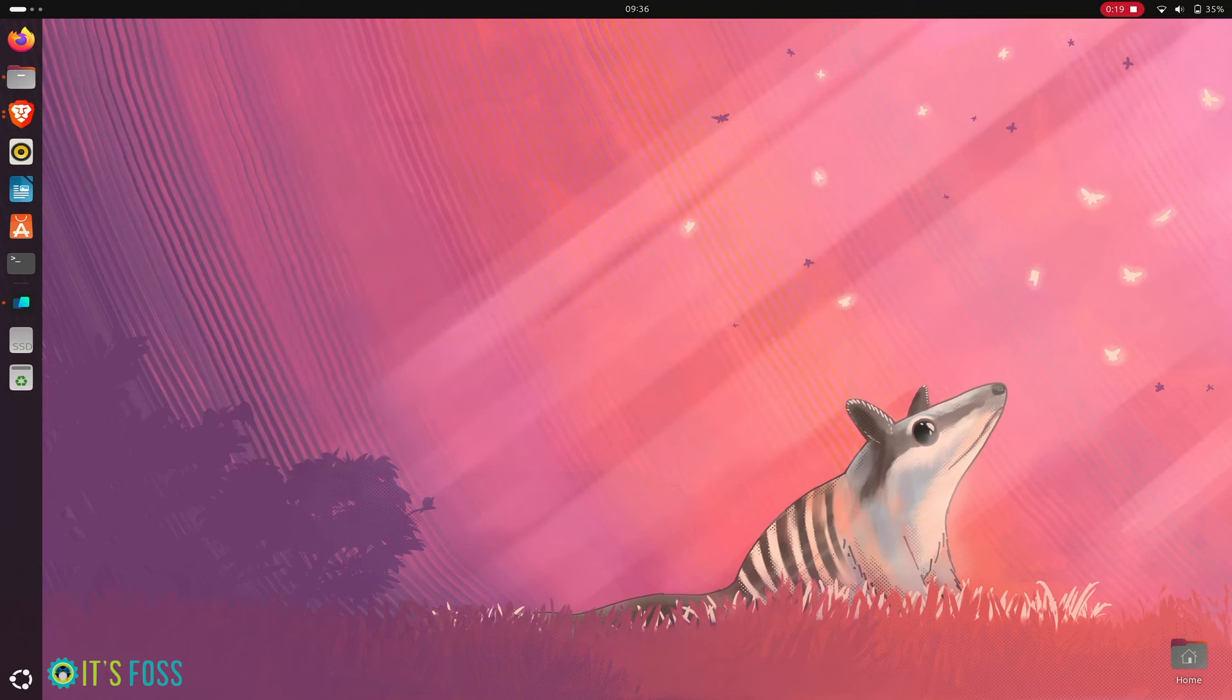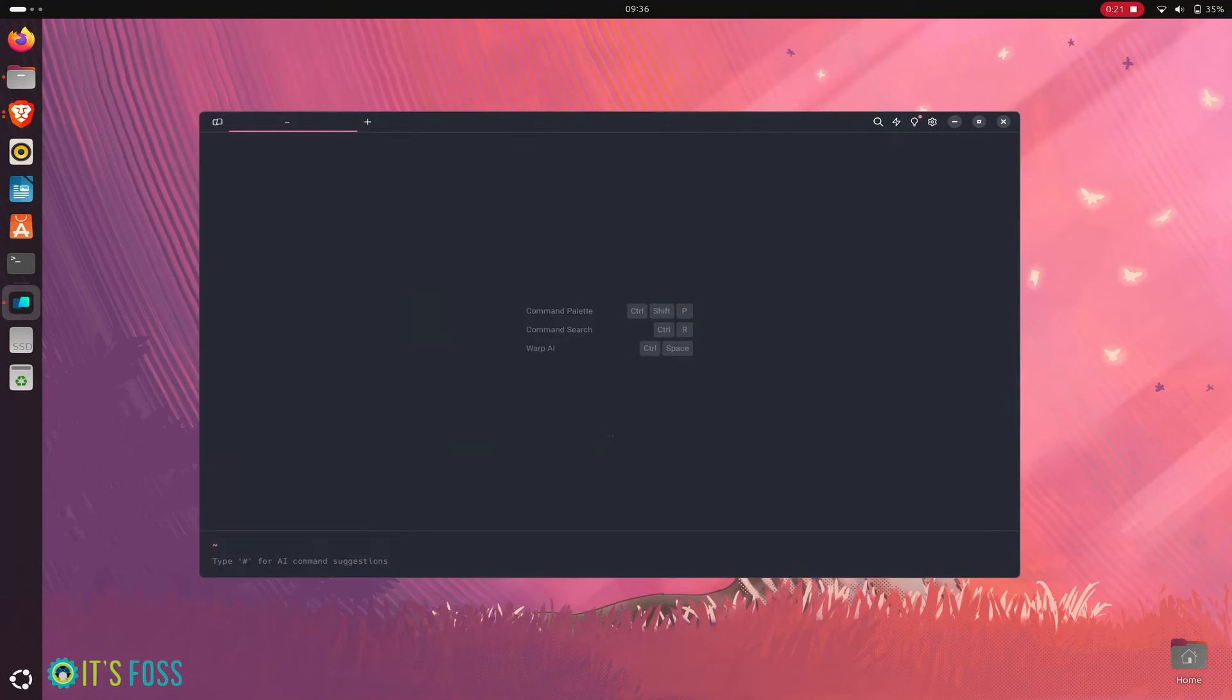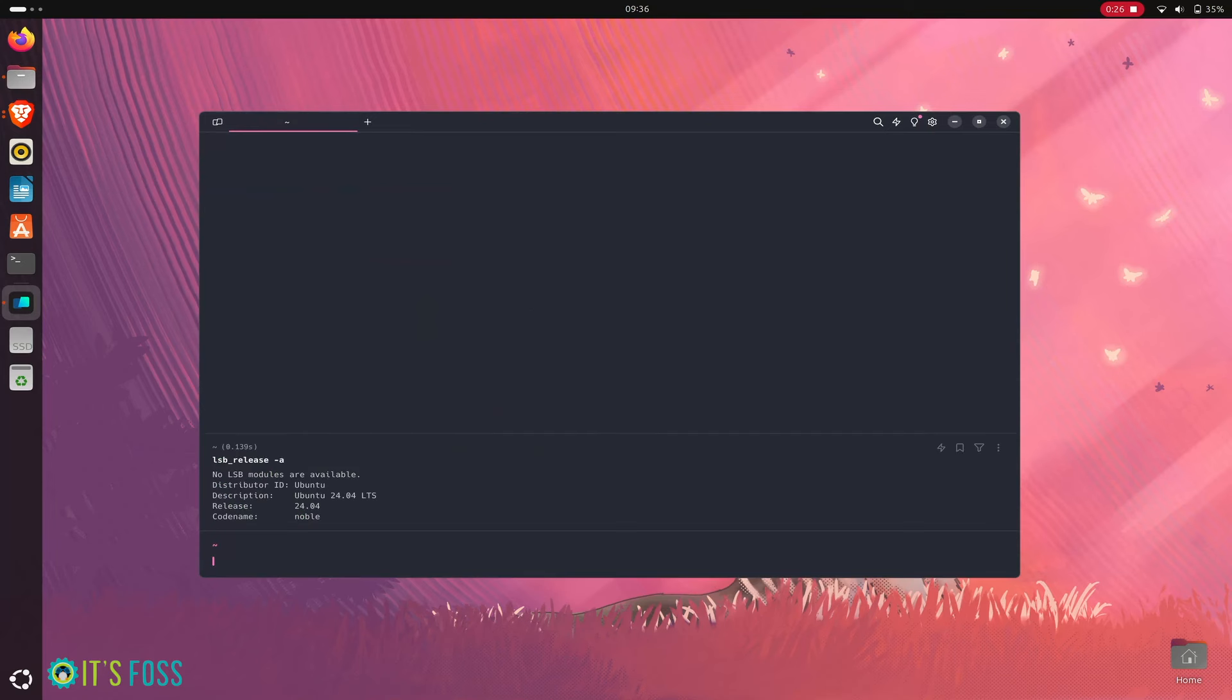That is because in Ubuntu 24.04, you need to install libfuge2 library. How do you do that?